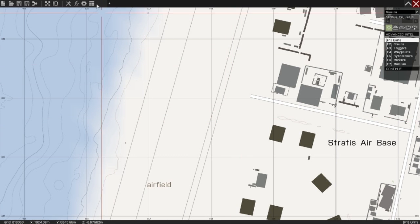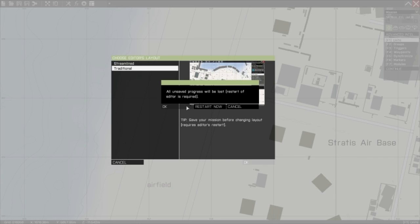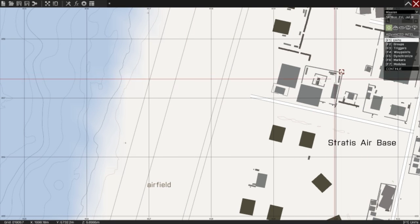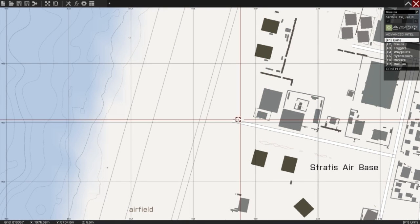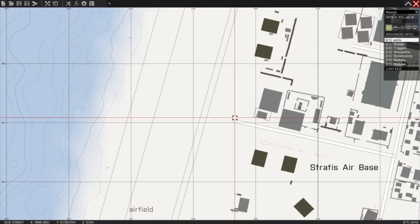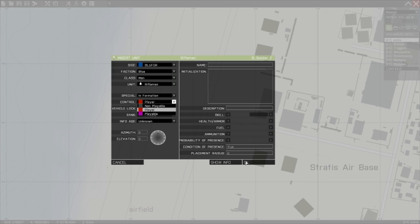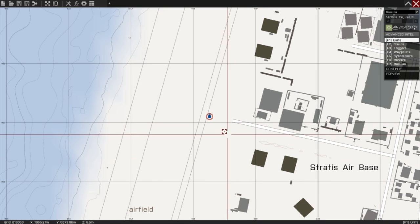To begin with, just change your editor's layout to traditional like so. This is just so you have the same layout I do and keeps everything consistent. So double-click on the map, create a player, and click OK. Part one done.